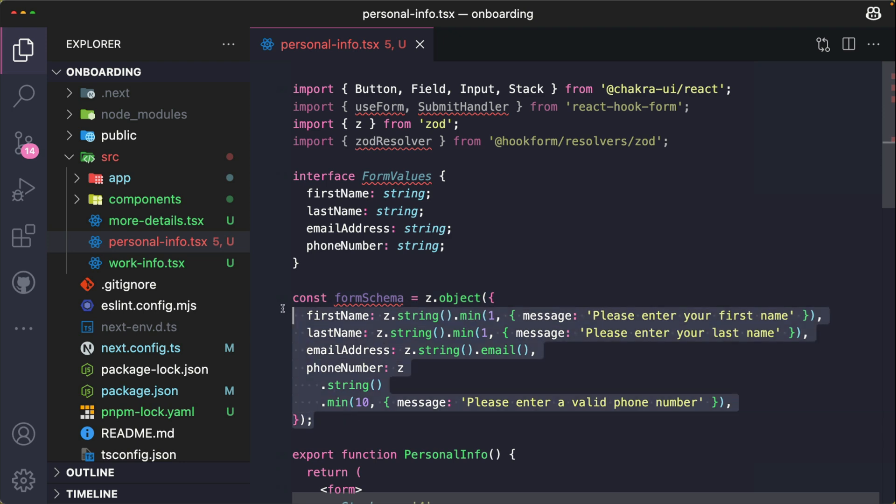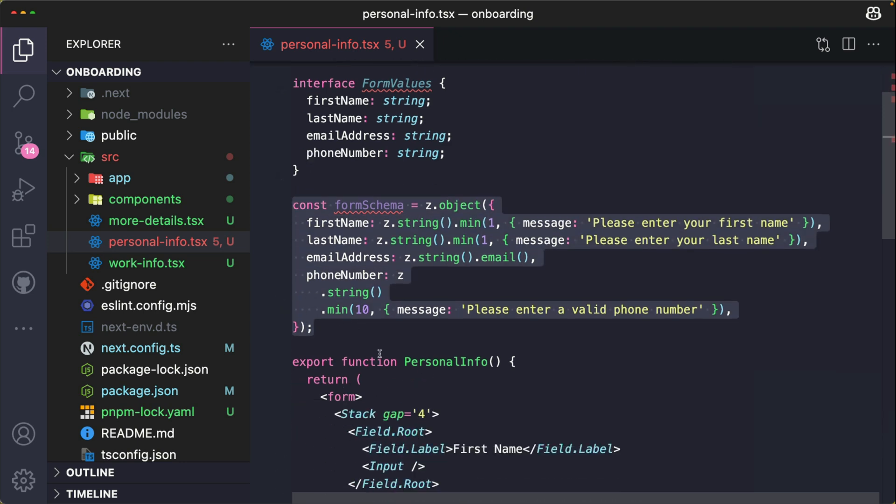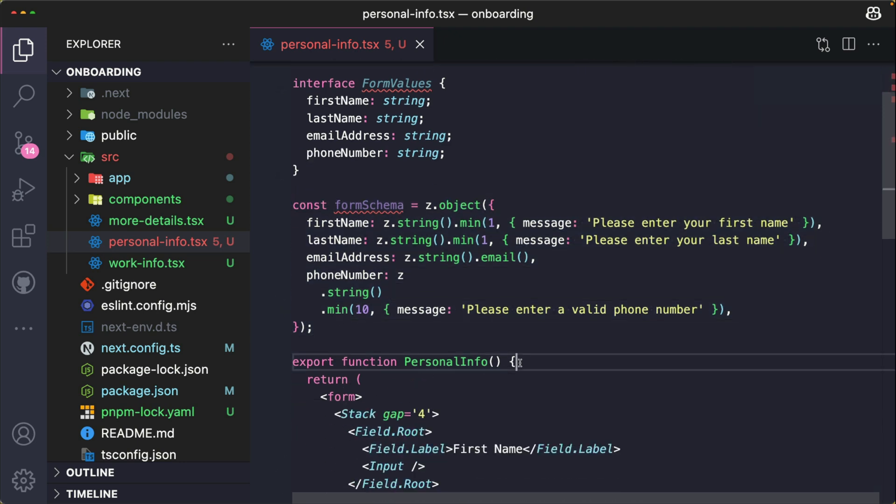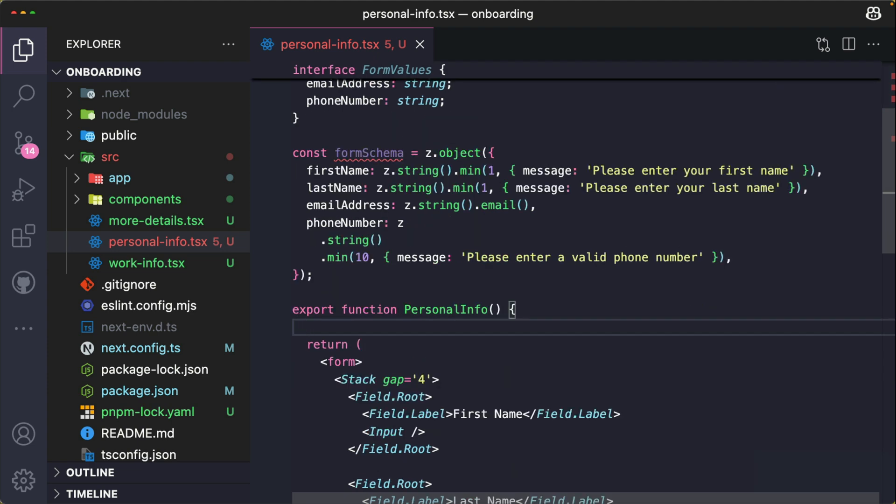We've created the form validation schema using Zod. And now within our component, we're going to set up React Hook Form. So I'm going to extract a couple of things right here from the useForm hook.